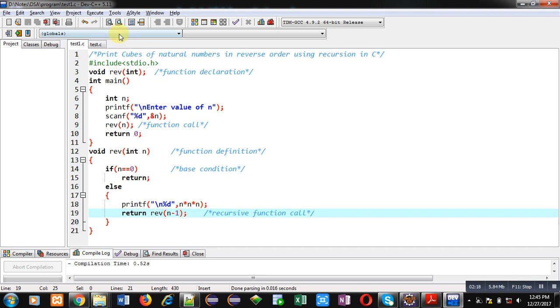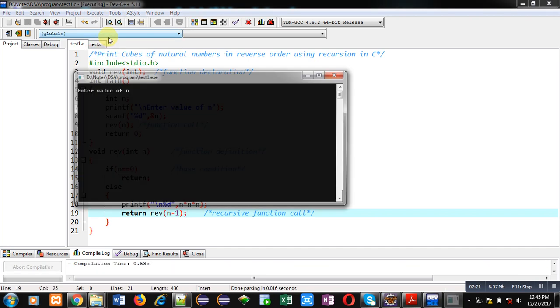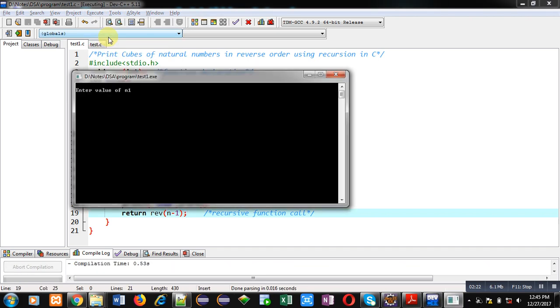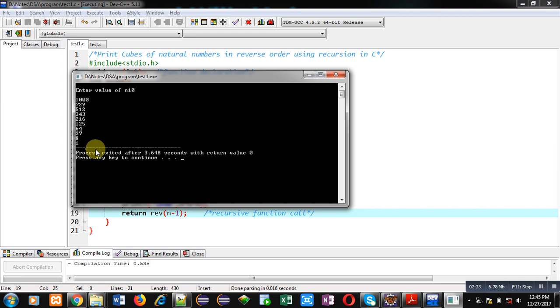Now I am executing this code. I am entering 10 as value of n. You can see the output, it is displaying cube of 10, 9, 8, 7, 6, 5, 4, 3, 2, and 1 in reverse order. So friends, with